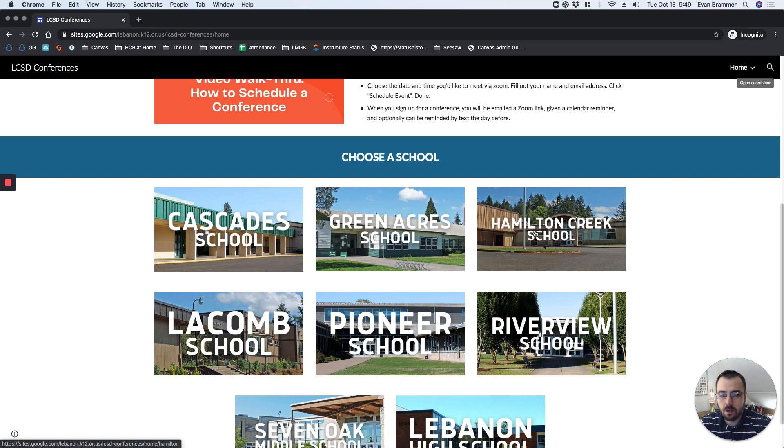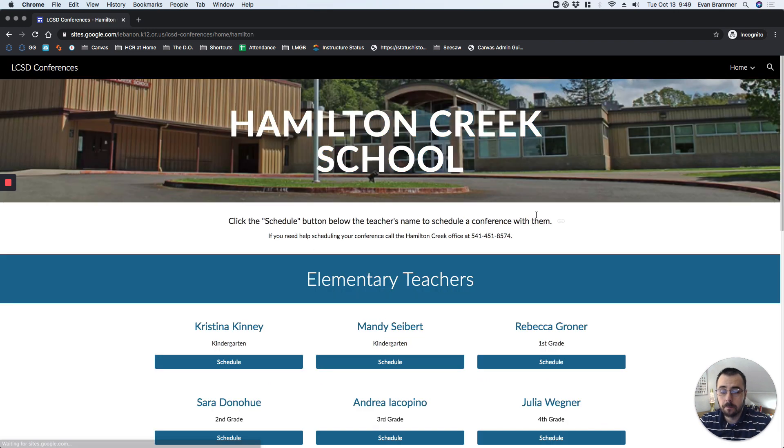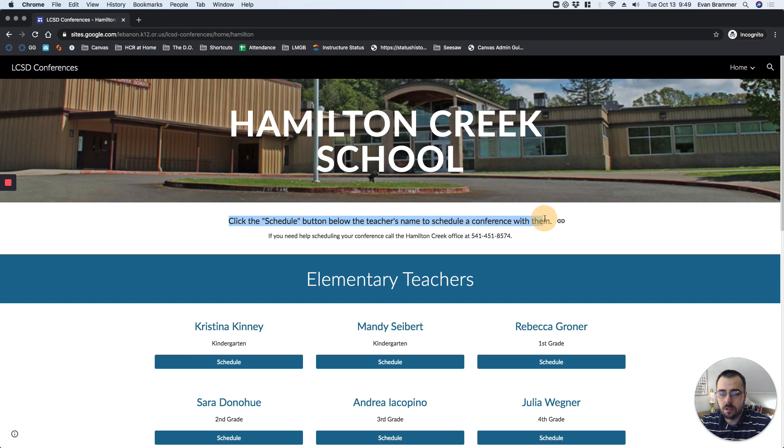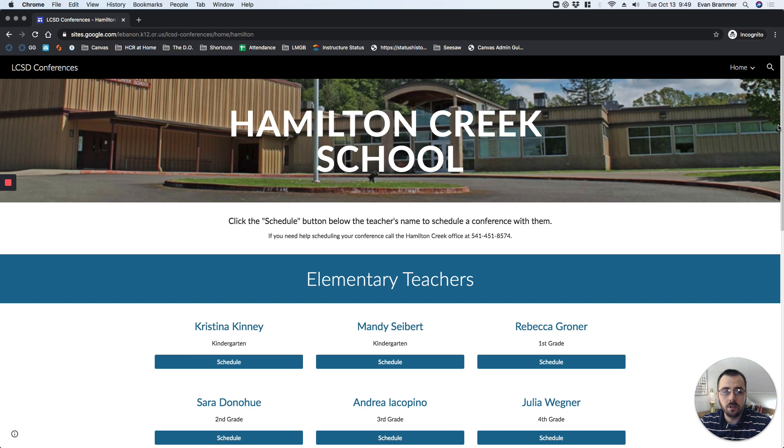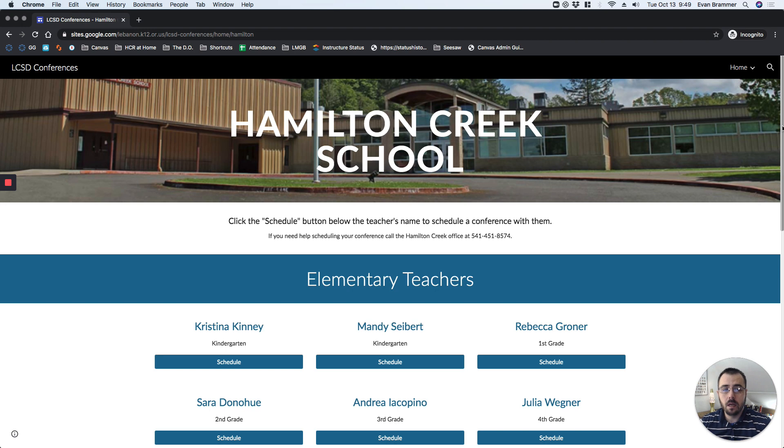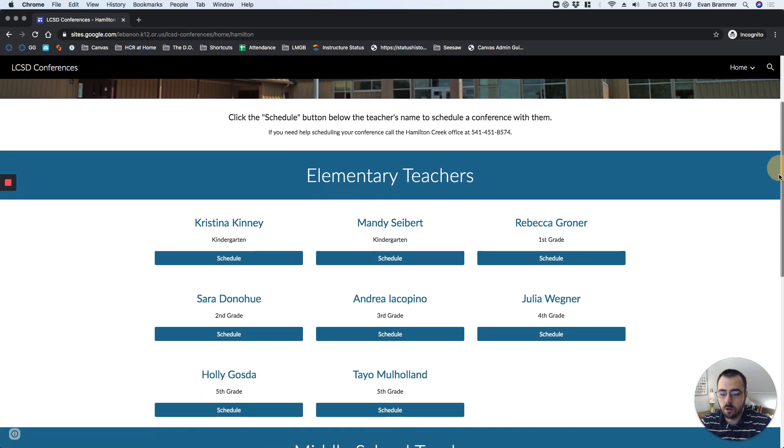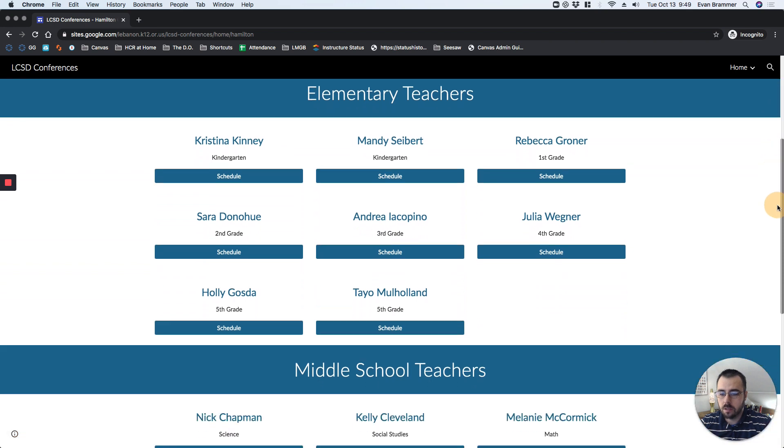My student goes to Hamilton Creek, so I click there. Notice that it says click the Schedule button below the teacher's name to schedule a conference with them. But it also says that if you need help, you can call the office, and the office manager can help you to schedule this. This might be if you have special circumstances that need to be known. Contact the office manager, and they can help get that scheduled for you or the teacher as well.